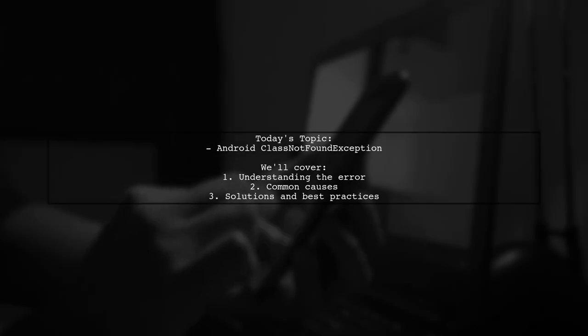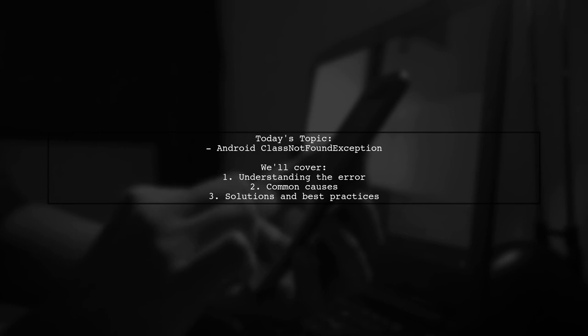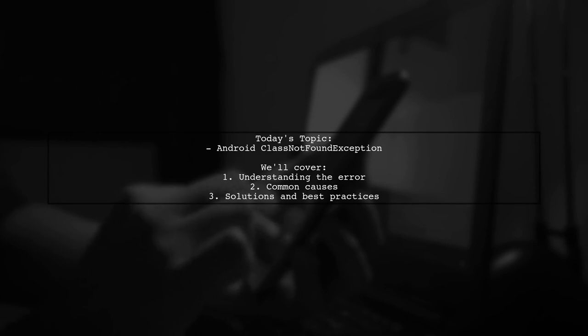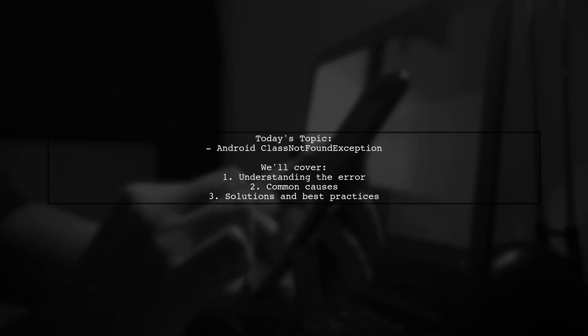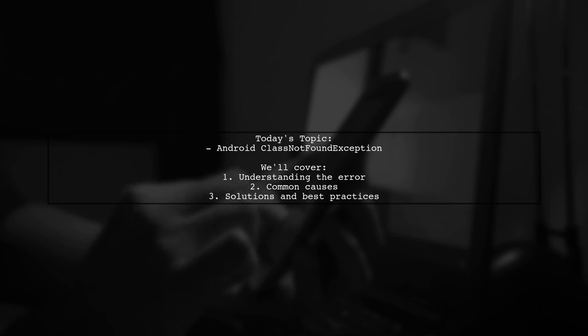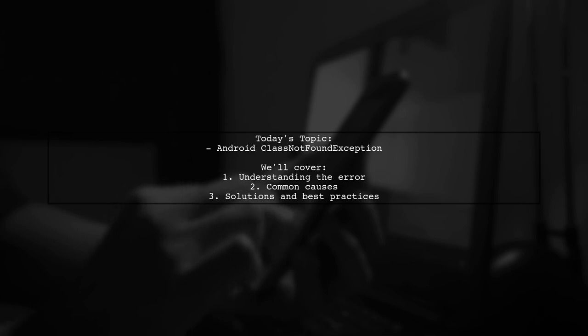Welcome to our tech troubleshooting series. Today, we're tackling a frustrating issue that many Android developers encounter. Our viewer has run into a class not found exception when launching their app. Let's break down the details and find out how to resolve this pesky problem.